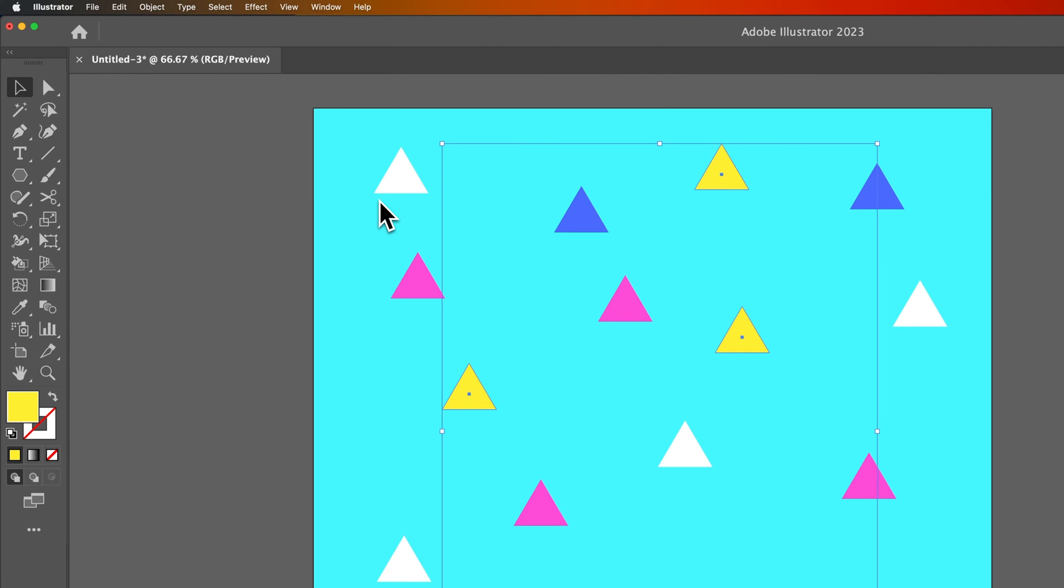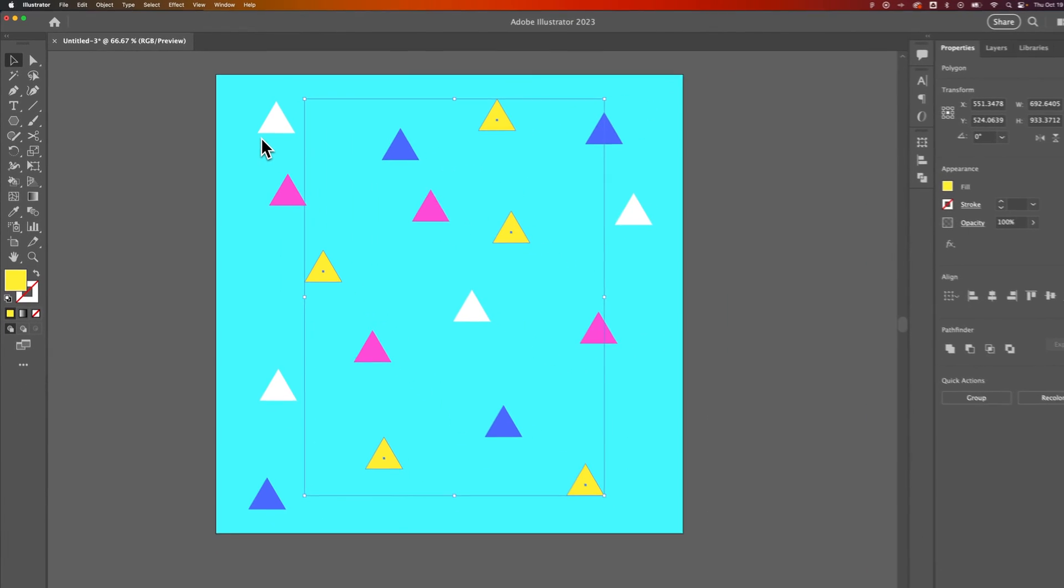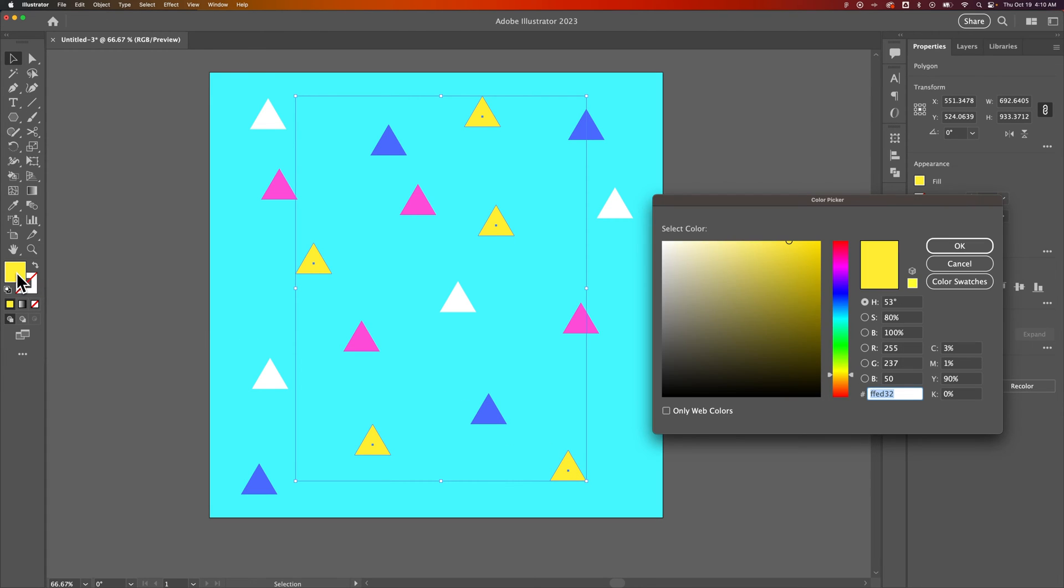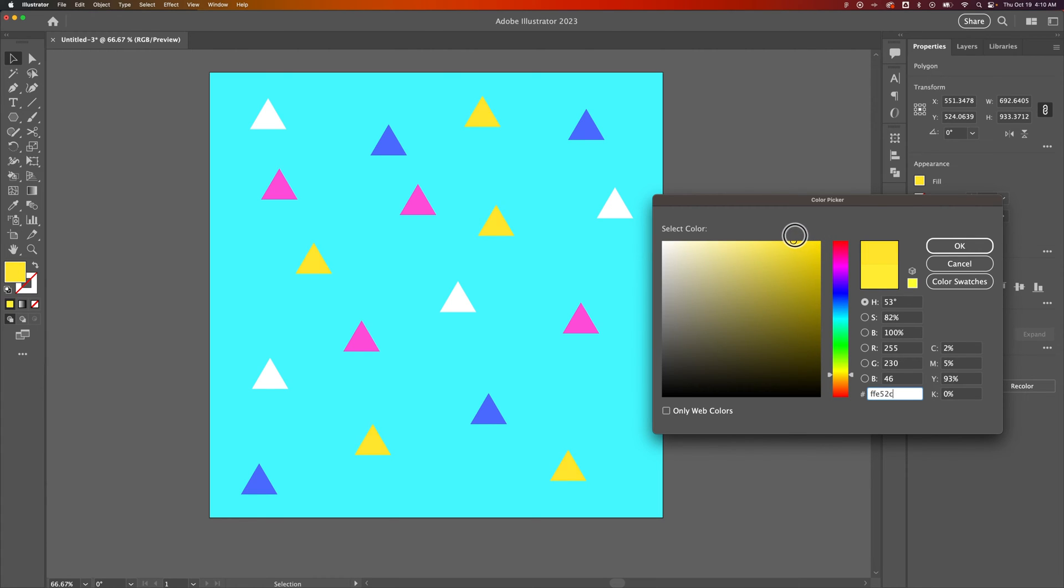When we do that, we have this selection of all these yellow triangles. Now you can double click on this Fill Swatch and change the color here pretty easily.